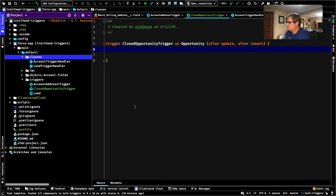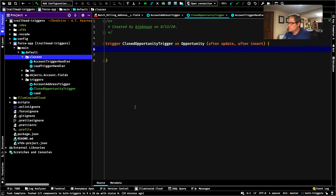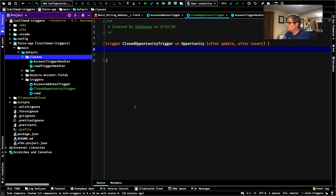I already put the basic trigger stub in here — ClosedOpportunityTrigger — and we're going to do it on after update and after insert. Because of the nature of this challenge, I would do this a little differently in reality. We always have to use after insert because we know we're looking for IDs — we do not get an ID on a before insert trigger. And we know we need that opportunity ID to associate the task with it, which is why we have to do an after insert trigger.